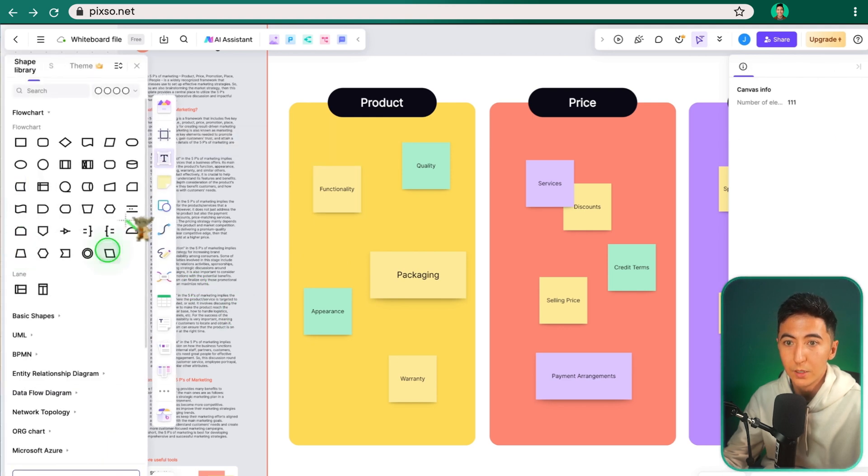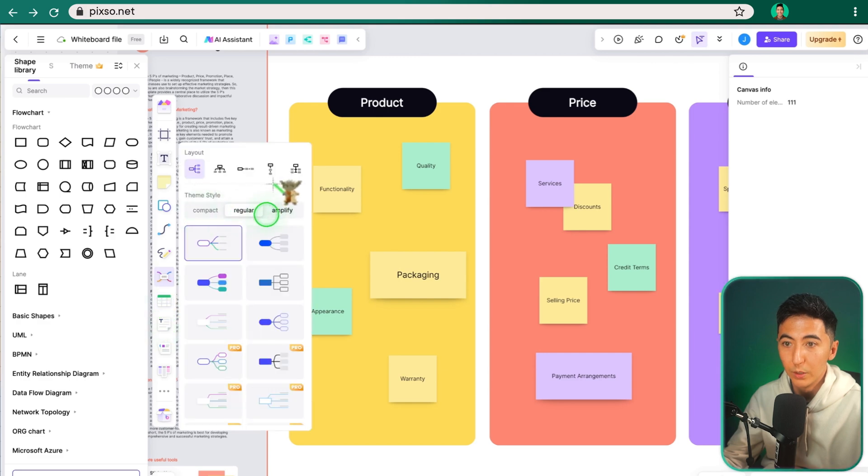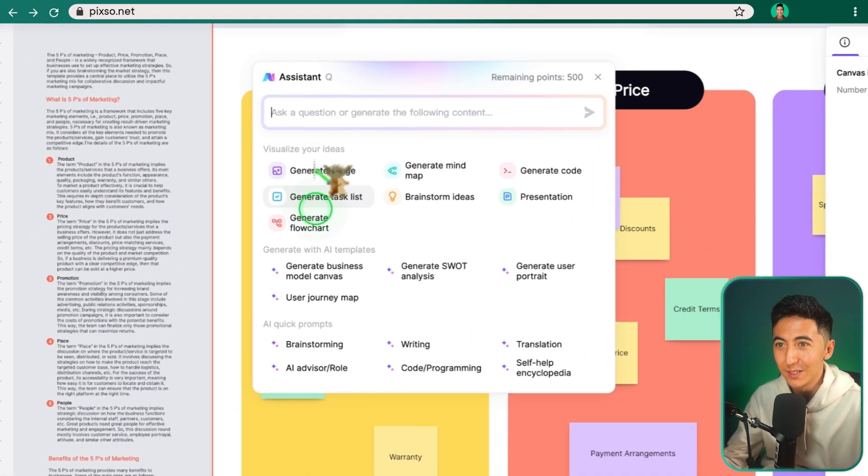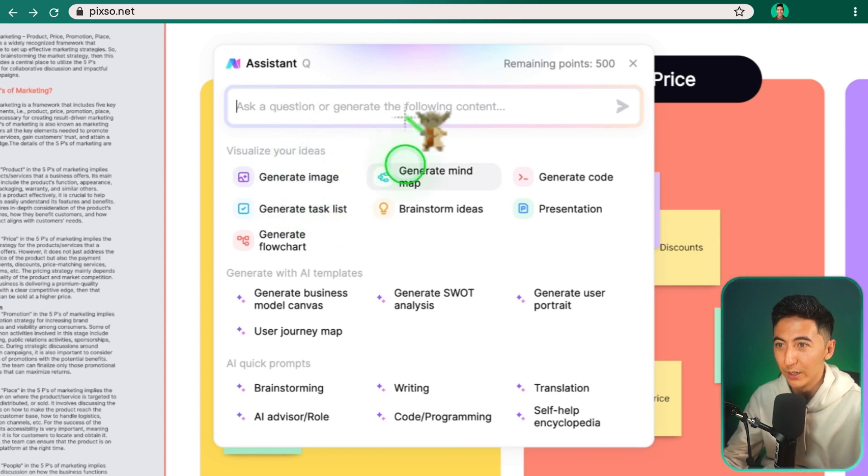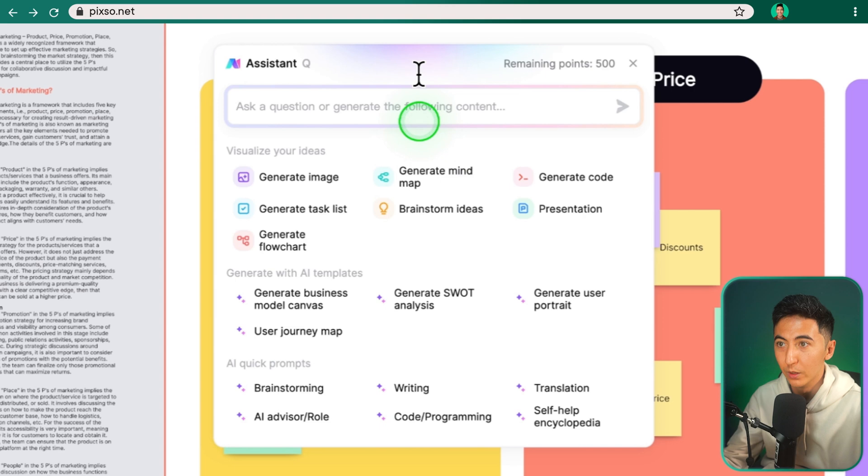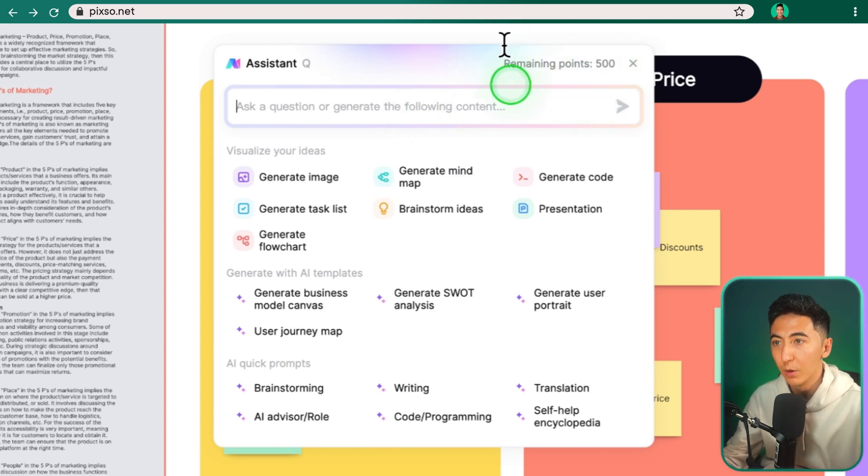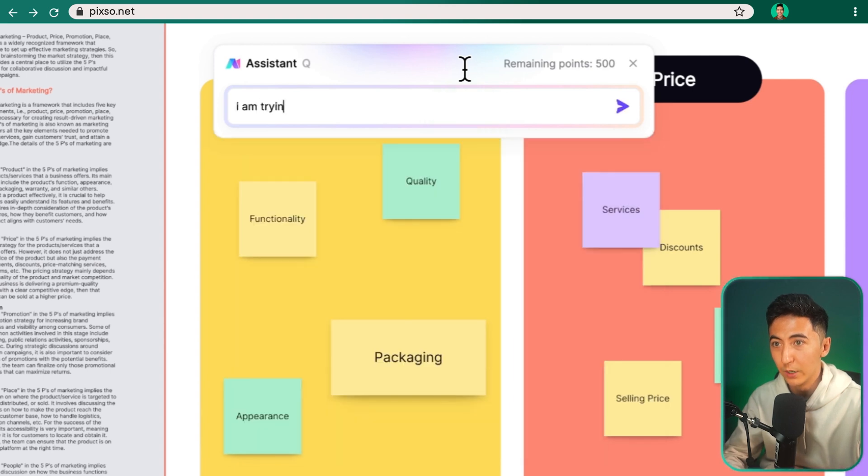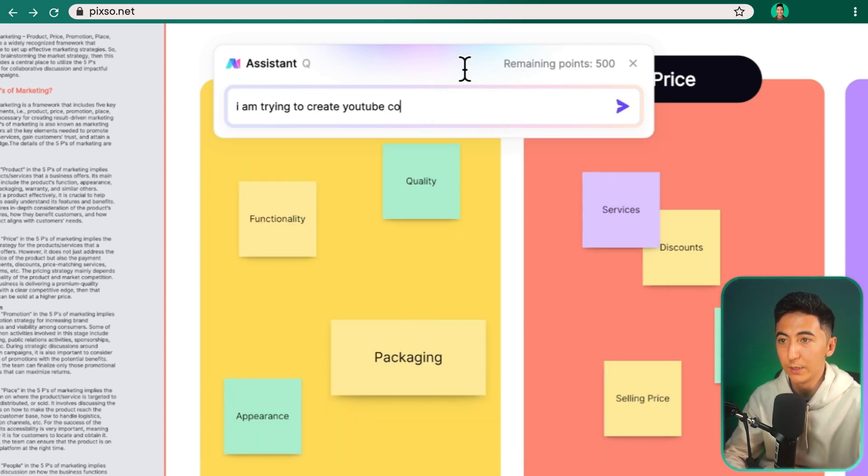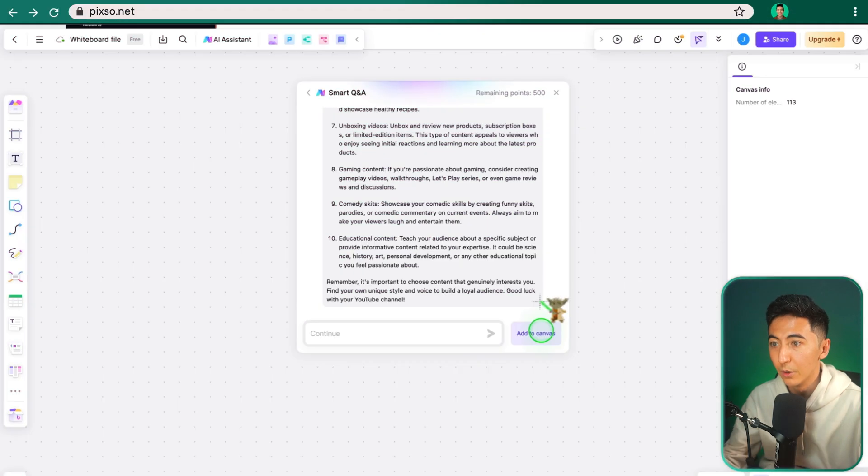Things like the sticky notes, the shapes, draw, the link connector, you do a table, any one of these layouts. Pixo also has an AI assistant. So if you want help with generating ideas or mind maps or whatever, you can just ask a question and it will help you to be able to do that. Looks like you do have a limit on the amount of points that you get per month. Let's say I am trying to create YouTube content and need help with brainstorming.